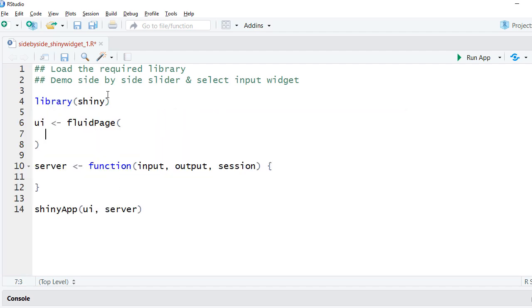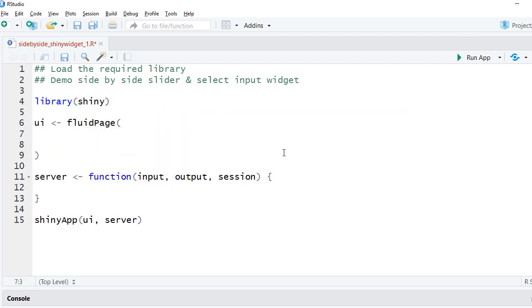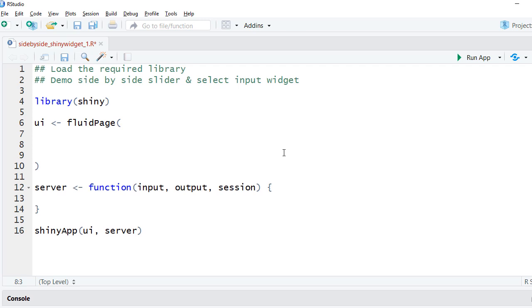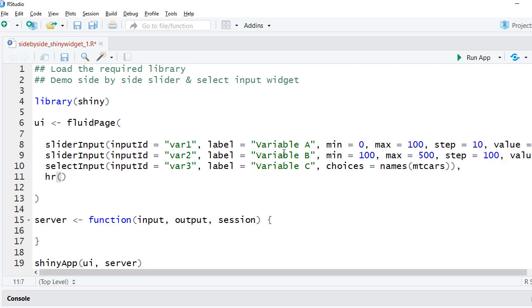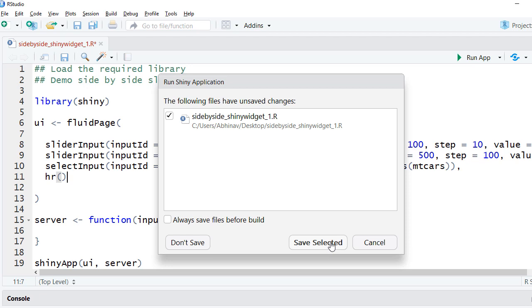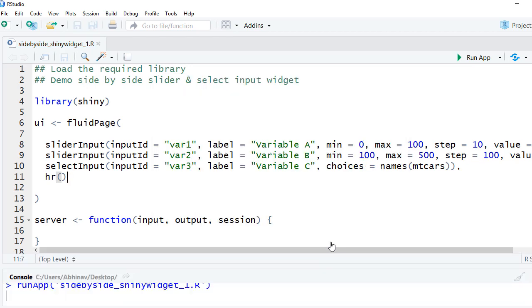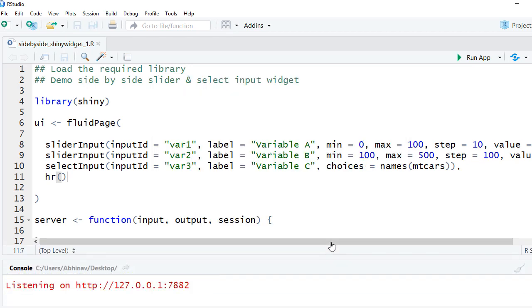Let us add a few input widgets such as slider input and select input widget. These should appear in blocks as expected.